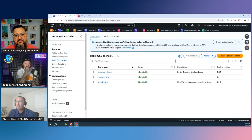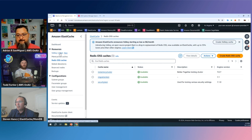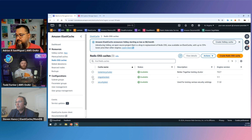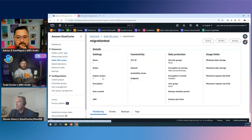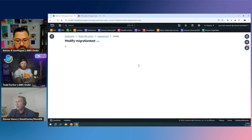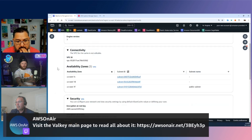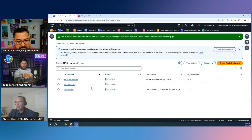I have a demo to show. We've updated the console — Valkey is now another option alongside Memcached and Redis OSS. I'm going to show two demos. The first shows how easy it is to migrate an existing cluster to the Valkey engine. This cluster is currently running the Redis OSS engine. All I have to do is click Modify, change the engine to Valkey, and kick it off. It previews the change — switching from Redis OSS to Valkey — and we save the changes.